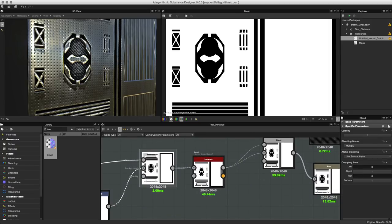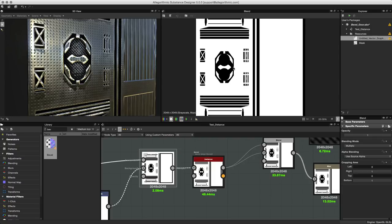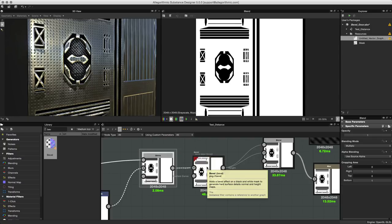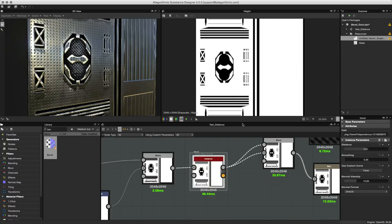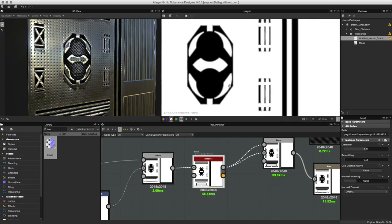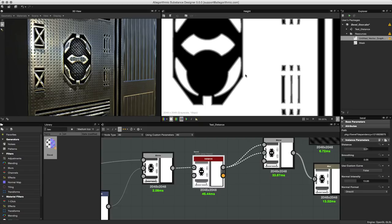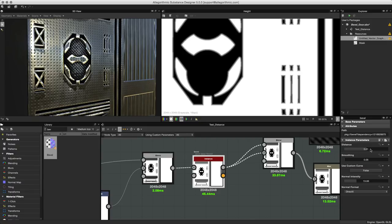For the primary input you simply feed in a black and white mask as you see here, and the bevel node will create bevels. If I just double click the bevel node and zoom in you can see that it creates bevels around this mask that was input.